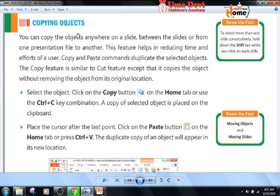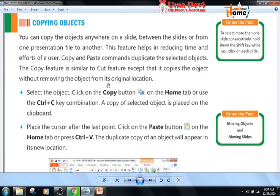Copying objects. You can copy objects anywhere on a slide, between slides, or from one presentation file to another. This feature helps in reducing time and effort of a user. Copy and paste commands duplicate the selected objects. The copy feature is similar to the cut feature, except that it copies the object without removing it from its original location.